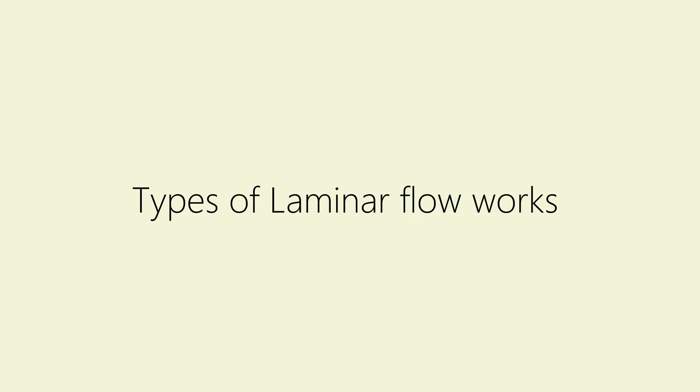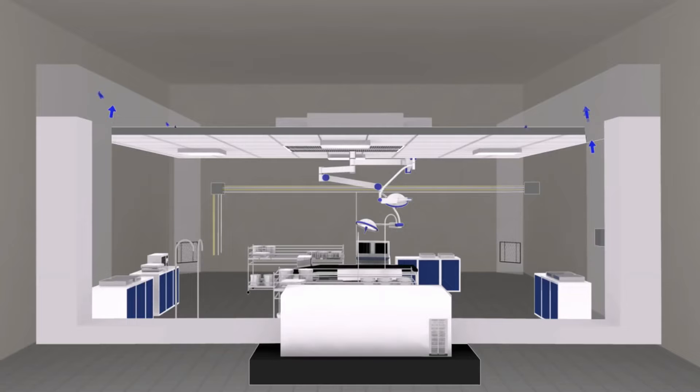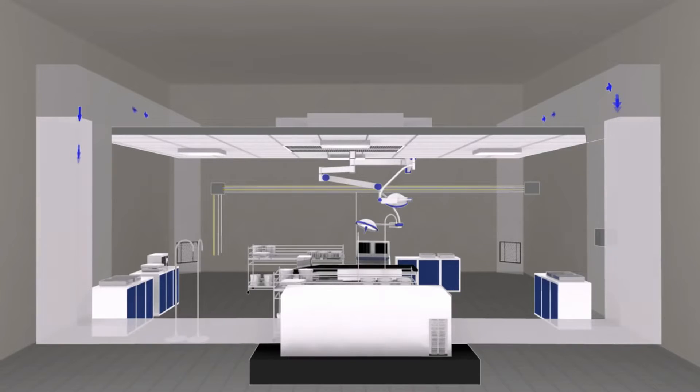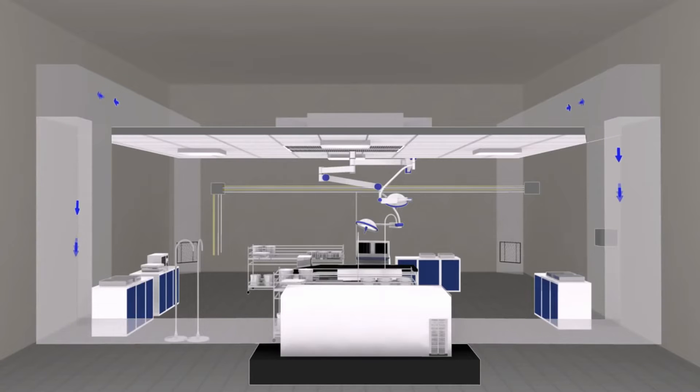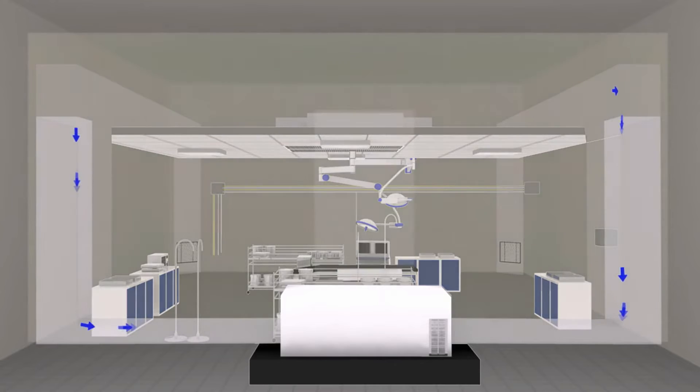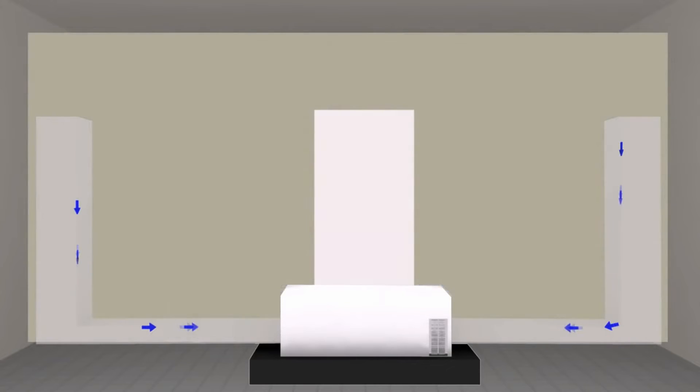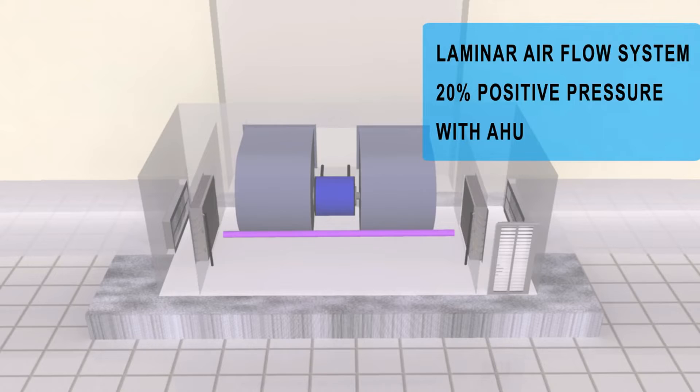Types of Laminar Flow: Laminar flow systems operate either by a horizontal or vertical system. In horizontal laminar flow systems, high-efficiency particulate air filters are installed on the totality or part of one of the operating theater walls. Such a system is easier to install, especially in existing theaters, but requires correct positioning of the operating team in order to be effective.